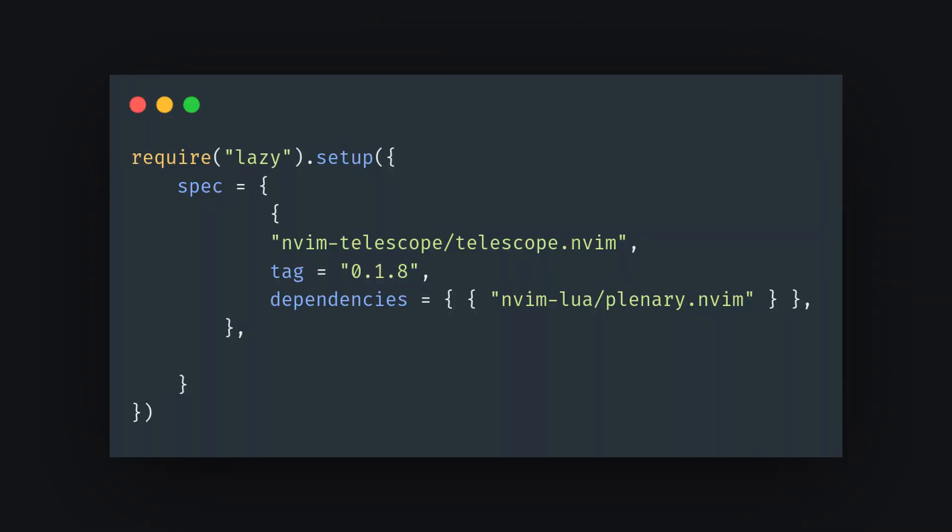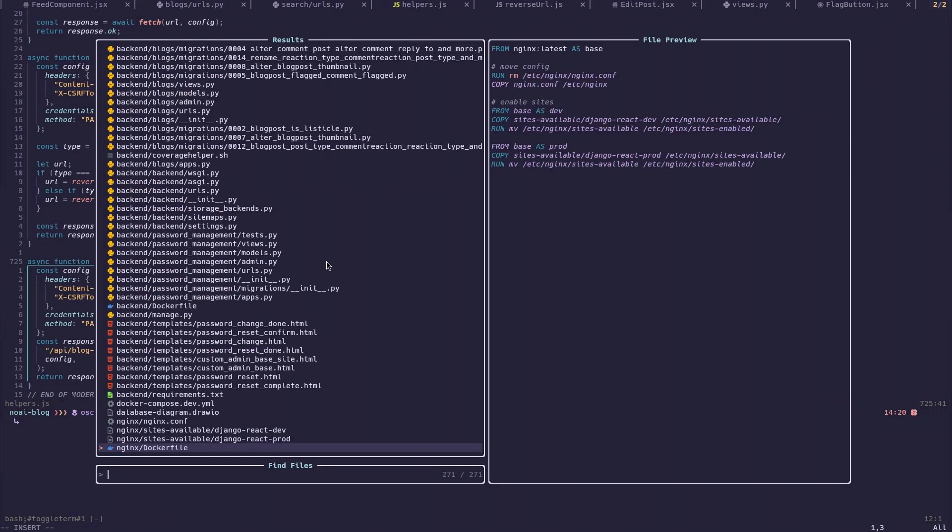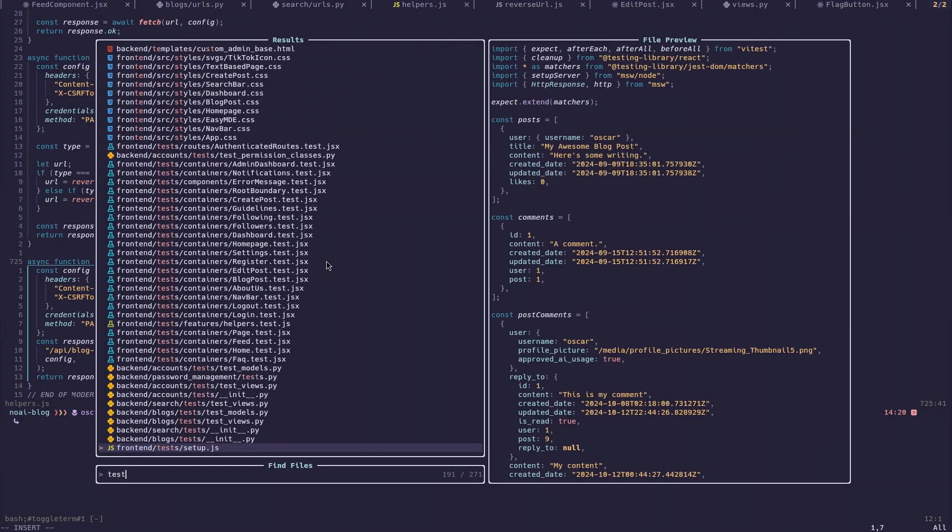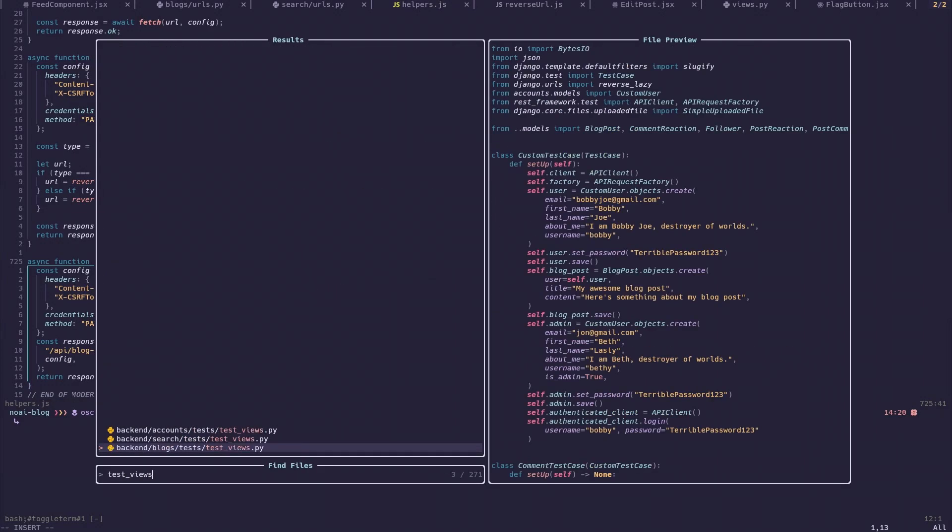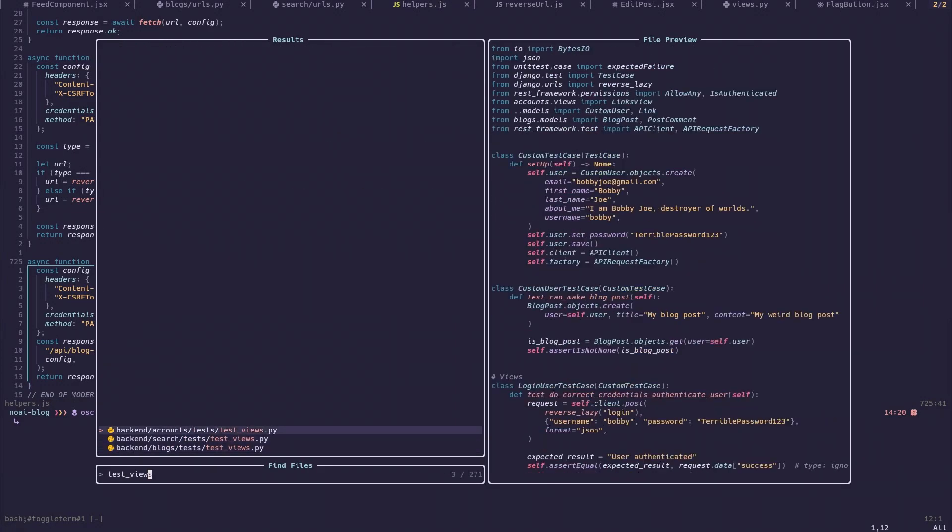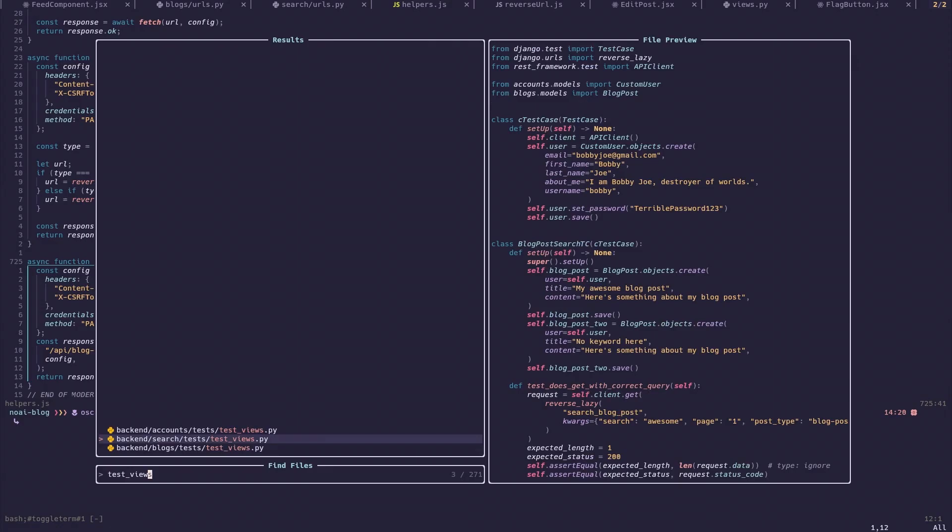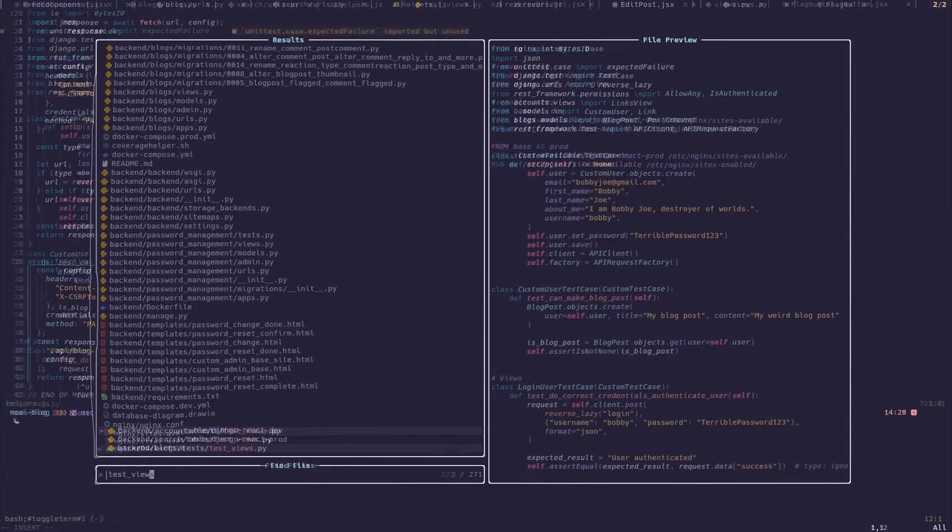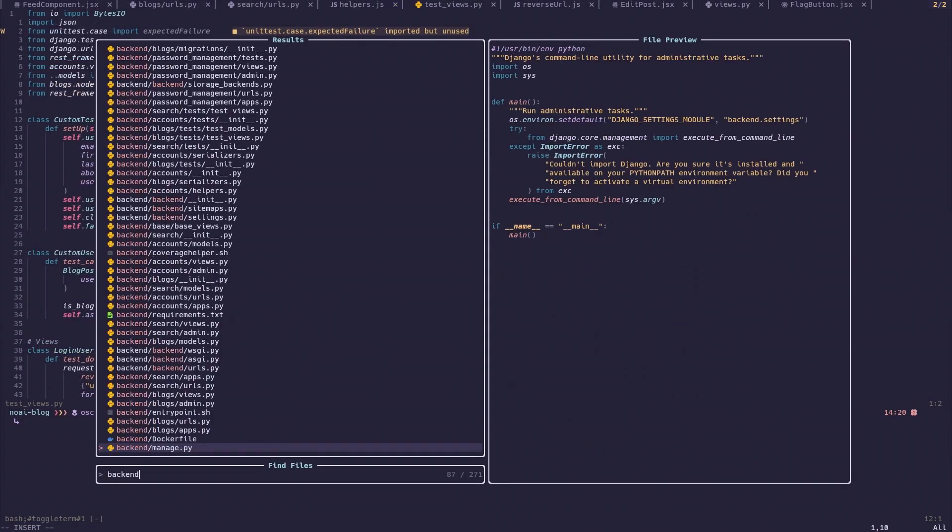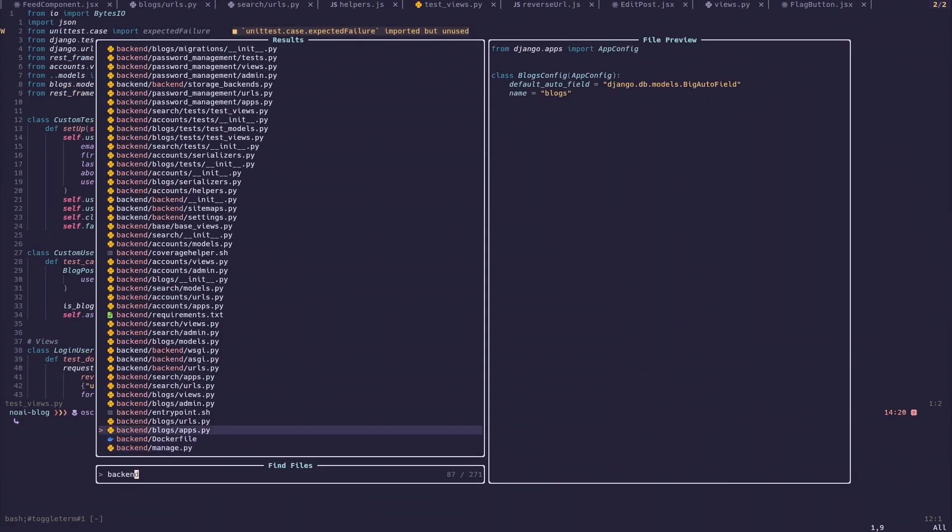And next, a fuzzy finder. Most NeoVim users already have this installed, but I just thought I should mention it since it is a core part of my workflow. And if you don't use one, it just allows you to move between files really quickly.